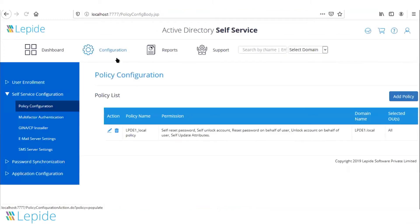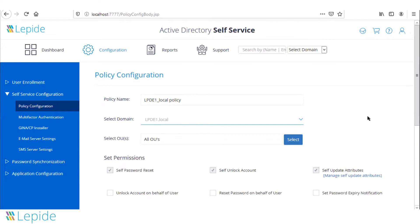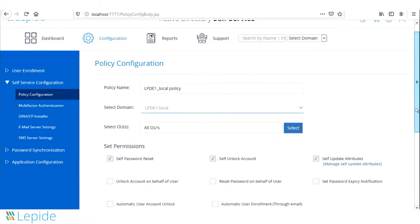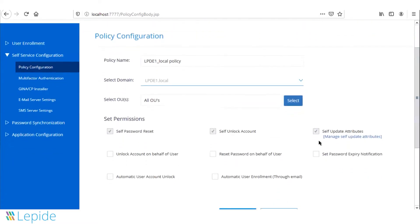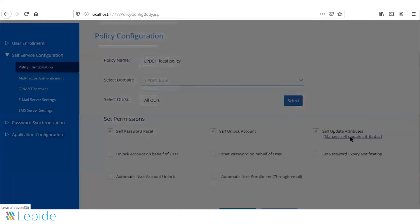The solution offers multiple functionalities to end users as well as administrators. Users can reset their own passwords, unlock their own accounts, and update their own attributes in the Active Directory account — such as their mobile numbers and addresses. Administrators can manage which attributes a user is allowed to update.